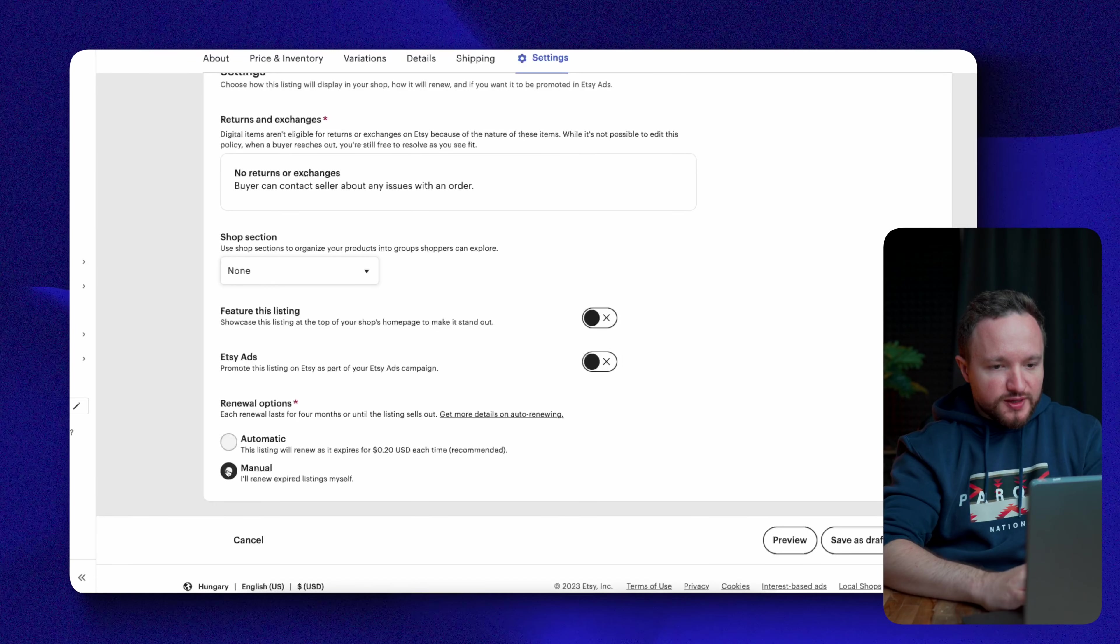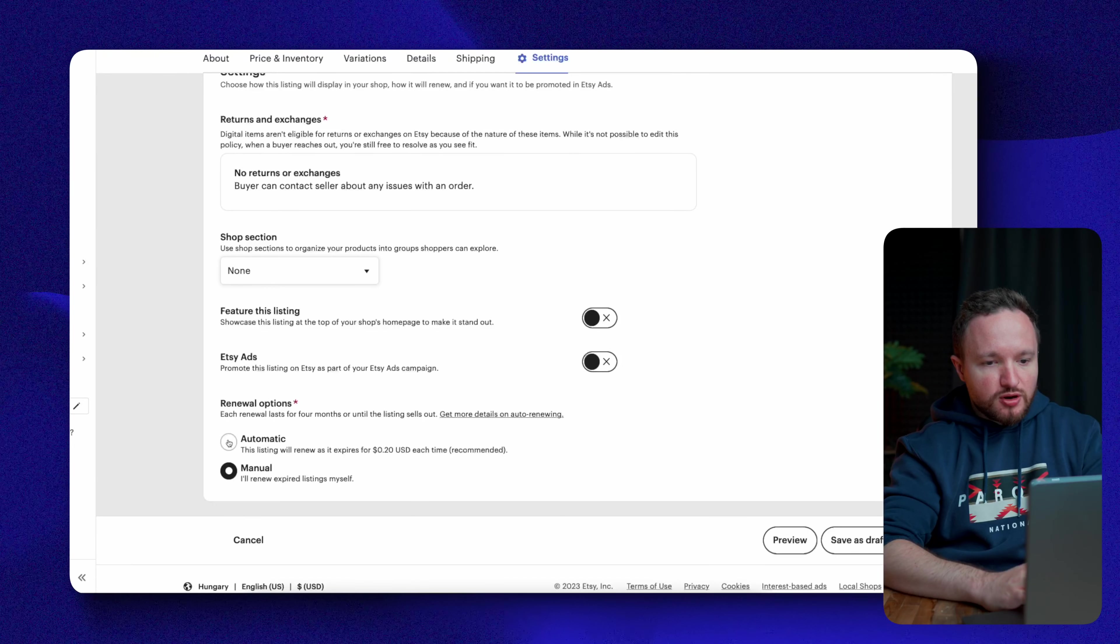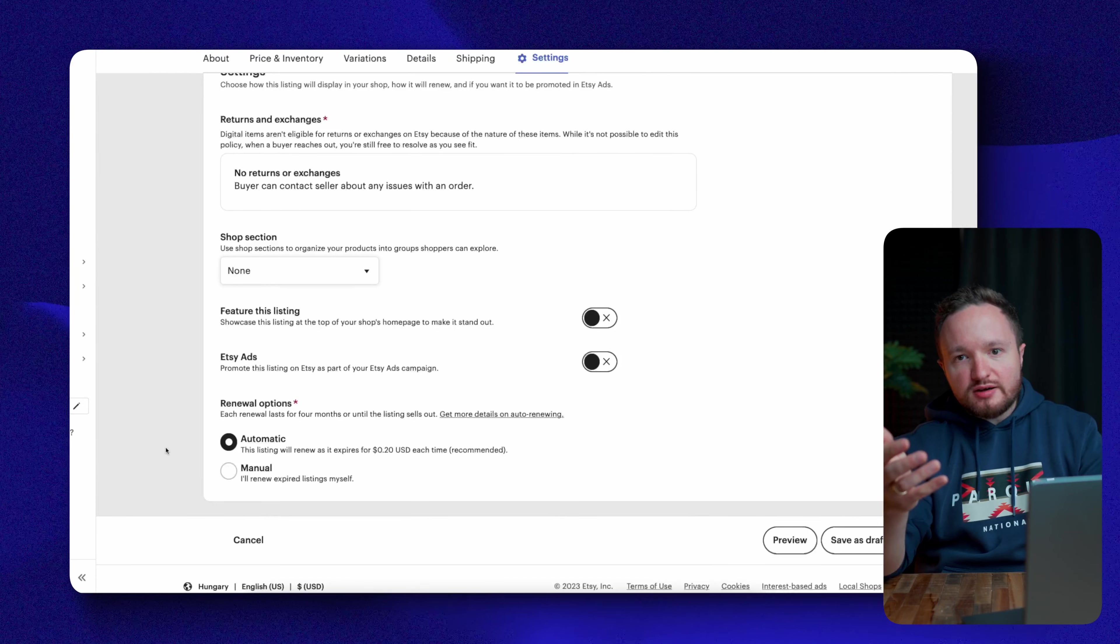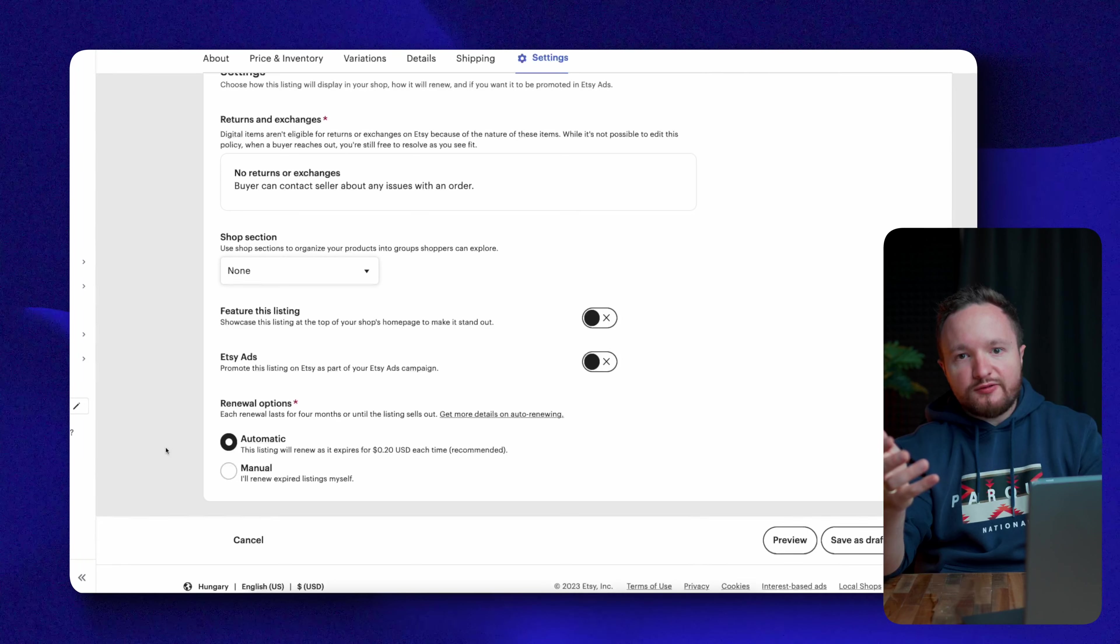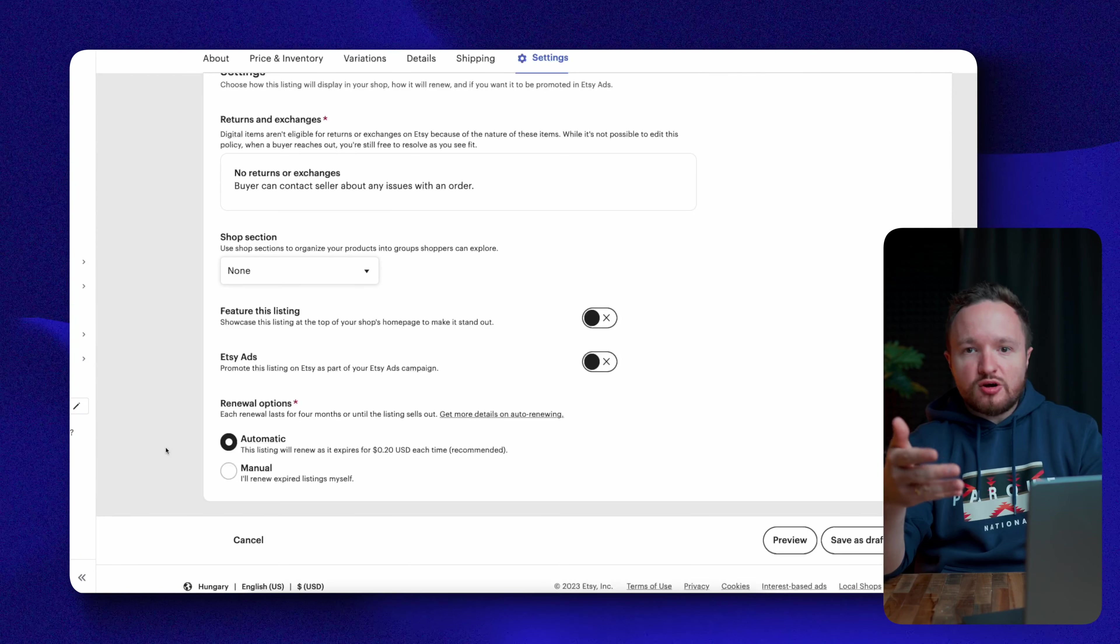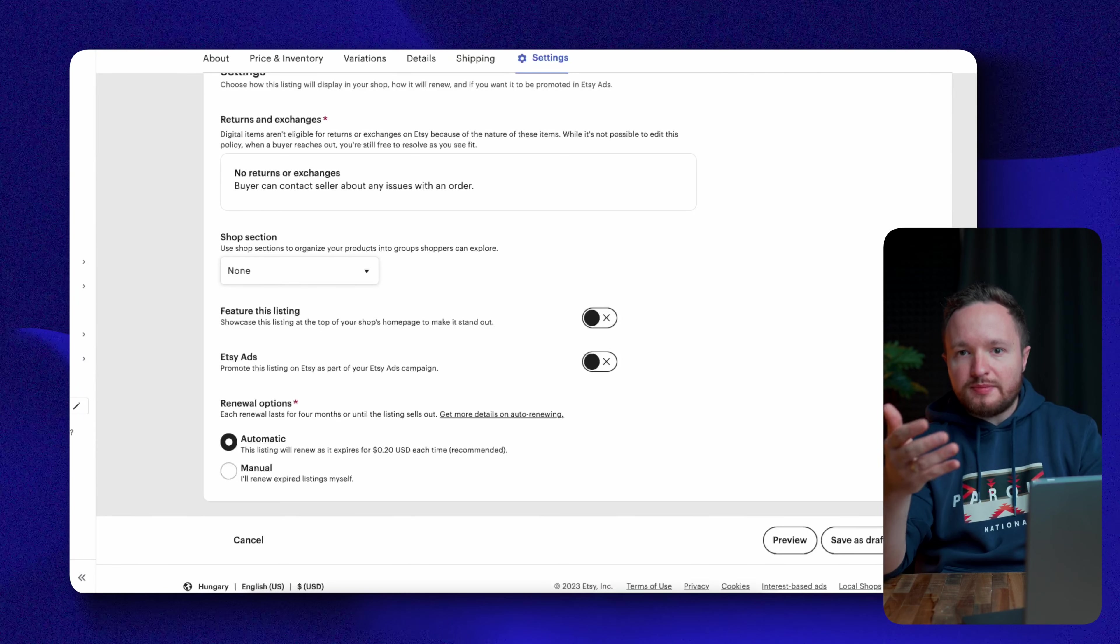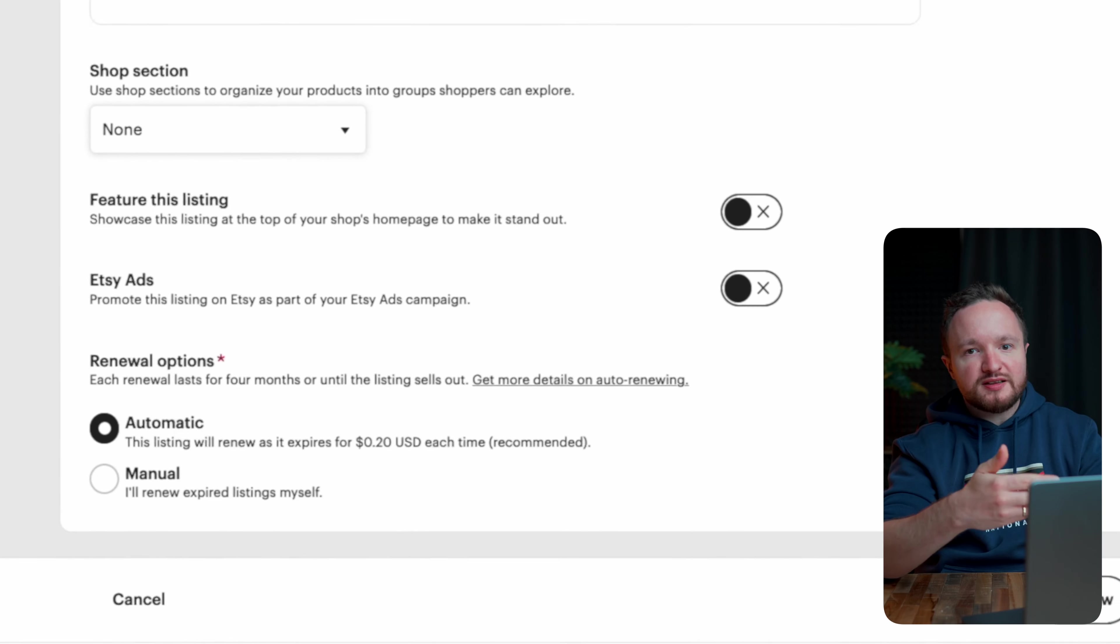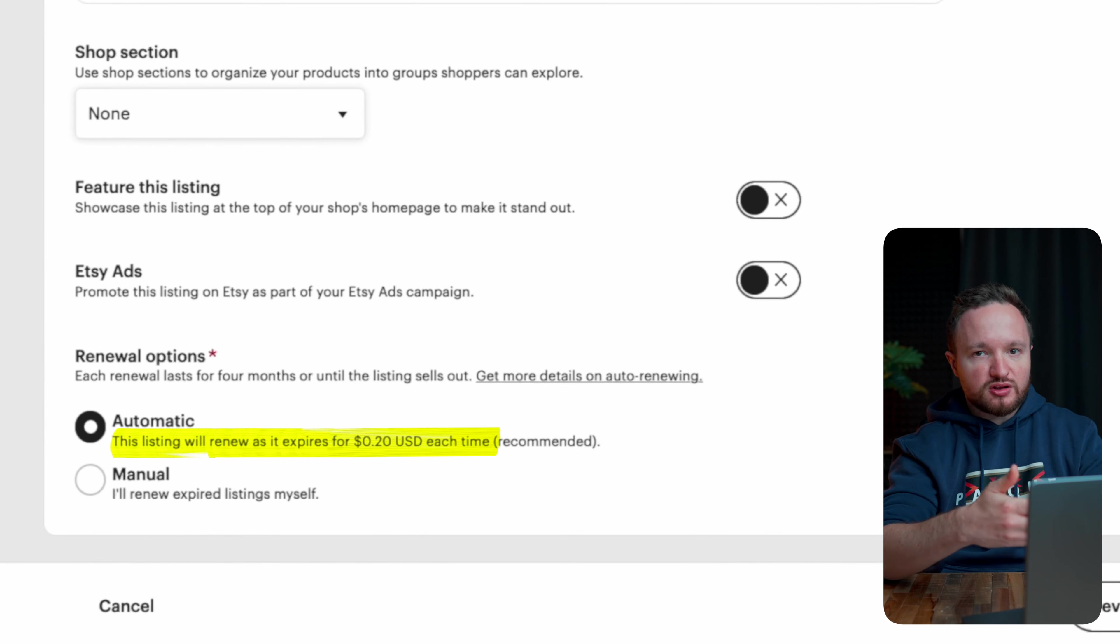Next, we can set renewal options to automatic or manual. Every listing on Etsy is active for a duration of four months and this option allows us to automatically or manually renew that listing and pay the $0.20 renewal fee.